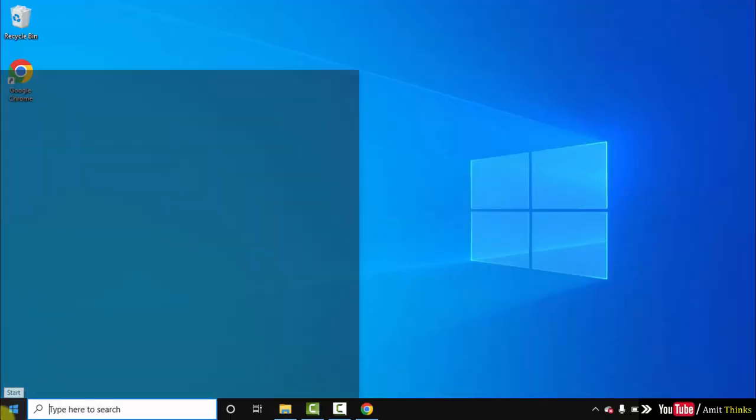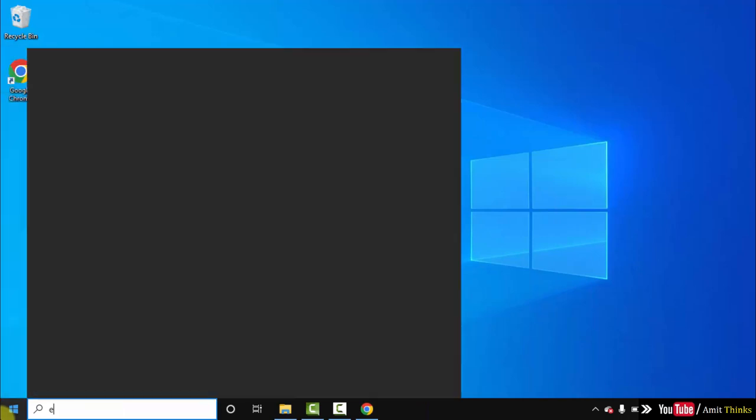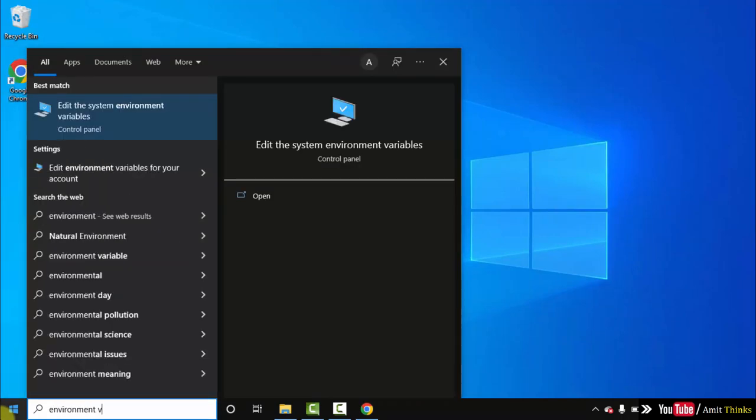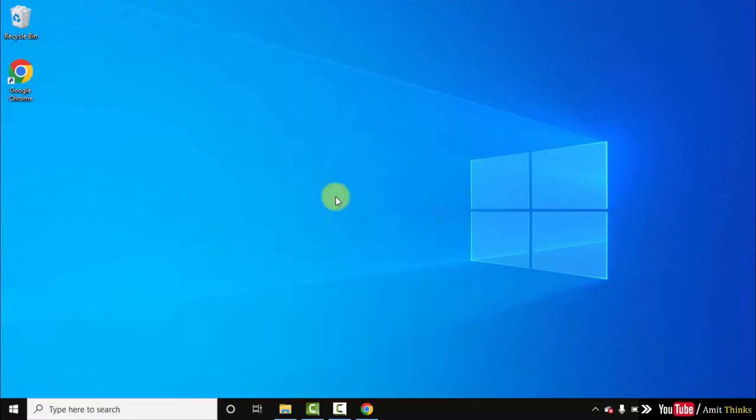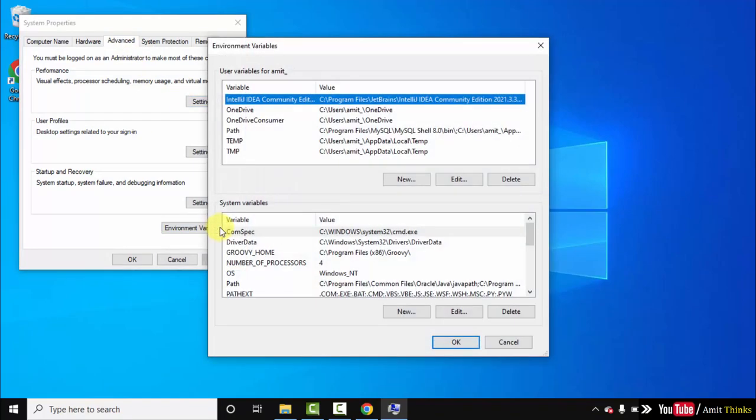Go to start. Type environment variables. Click on Open to open Edit the System Environment Variables. Now under Advanced, click on Environment Variables. Herein under System Variables, go to Path and double click.